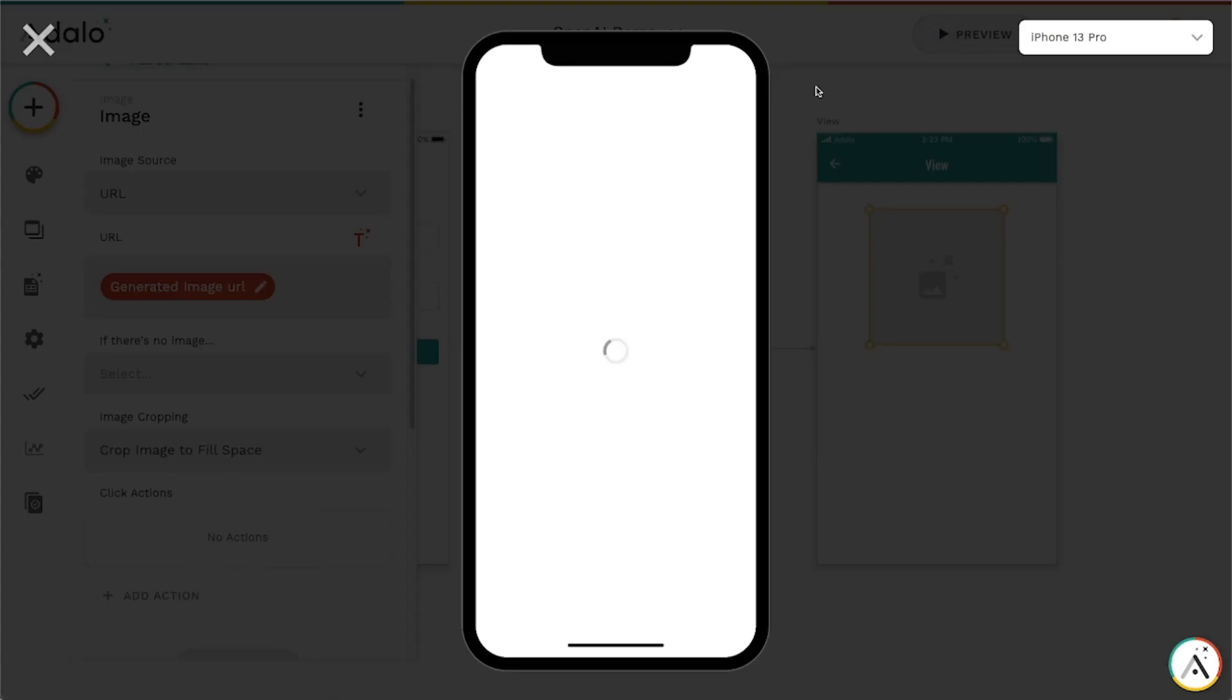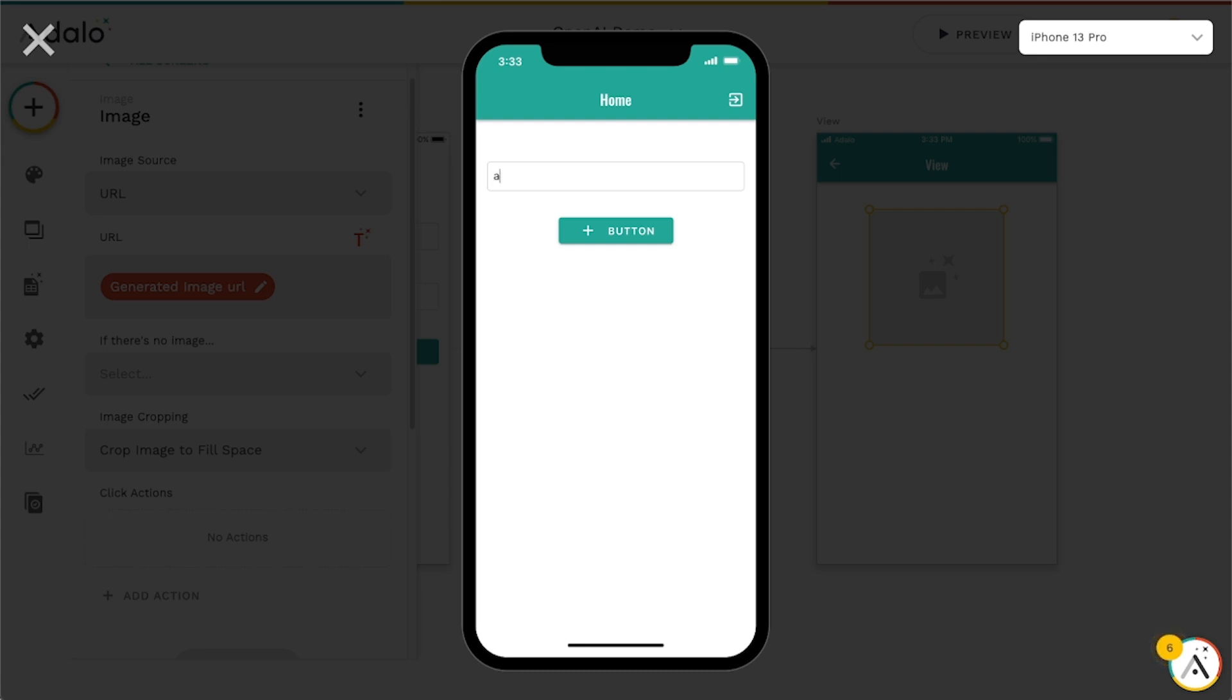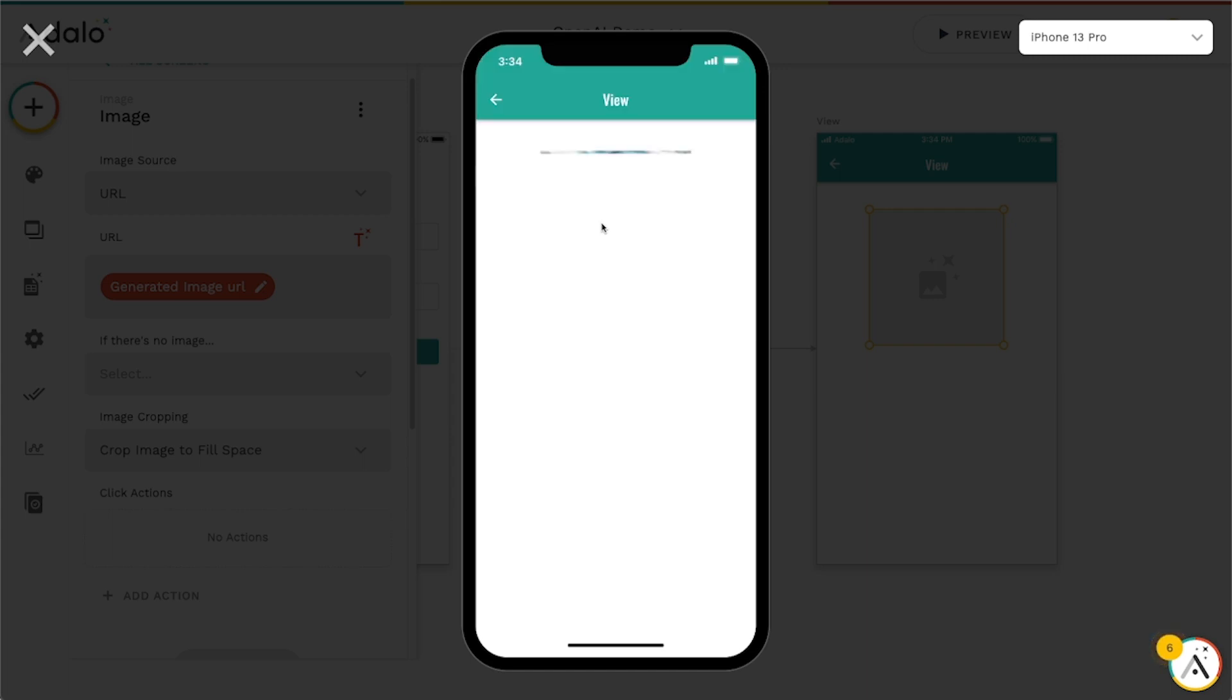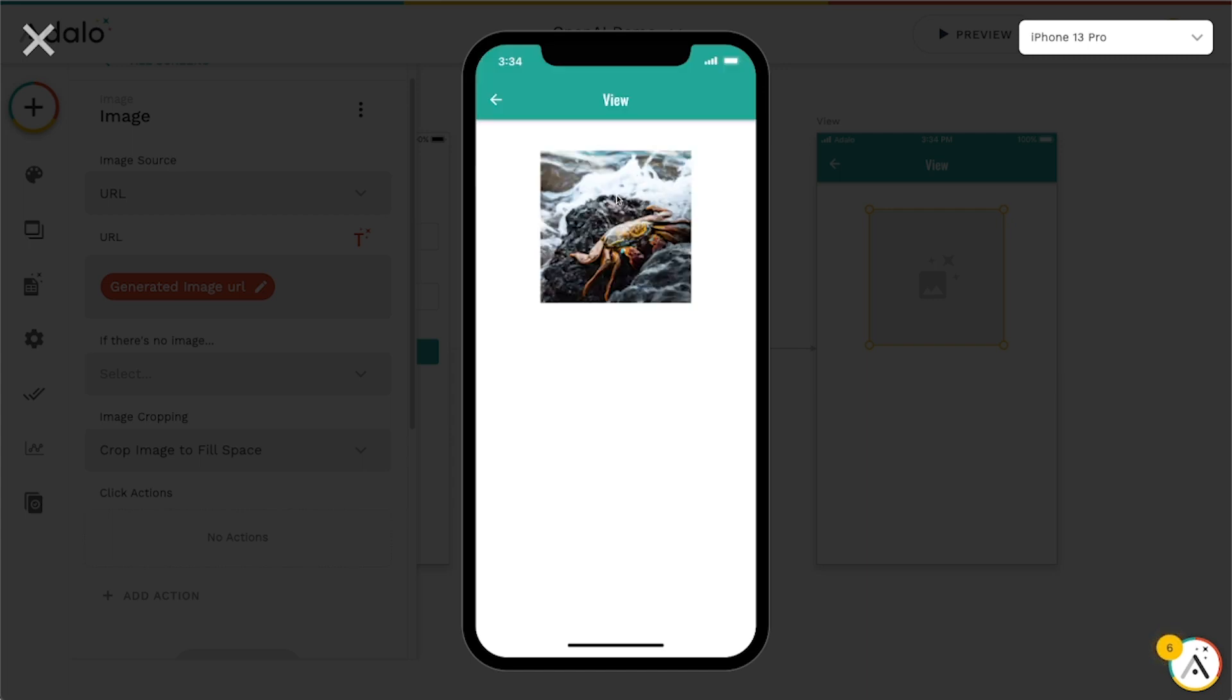So we'll go up to preview and let's type in some text here. We'll call this a giant crab surfing in Hawaii. And we'll see what happens here. So it's going to take it a second. Link and there's our created image that it's got.